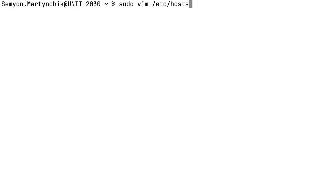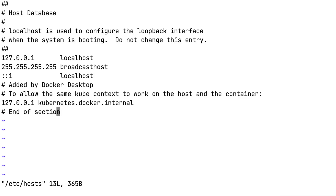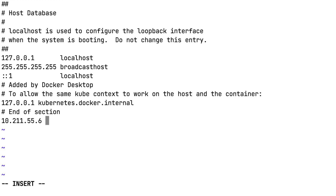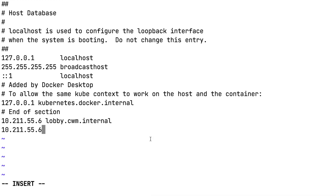If you use real domains, make sure they are assigned to the server. If you use dummy ones, open the hosts file on your computer and type in the selected domains with the server IP. We will use lobby.cwm.internal and relay.cwm.internal.